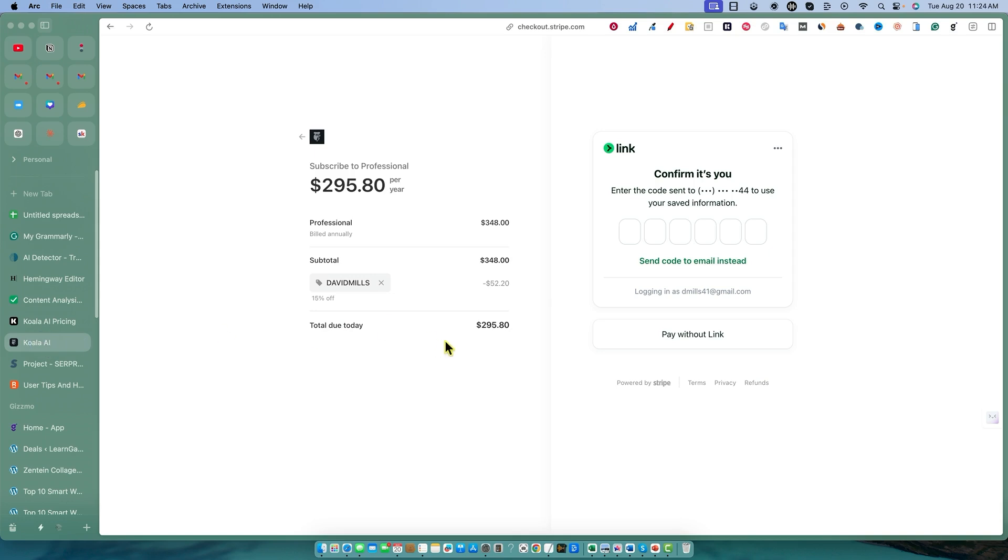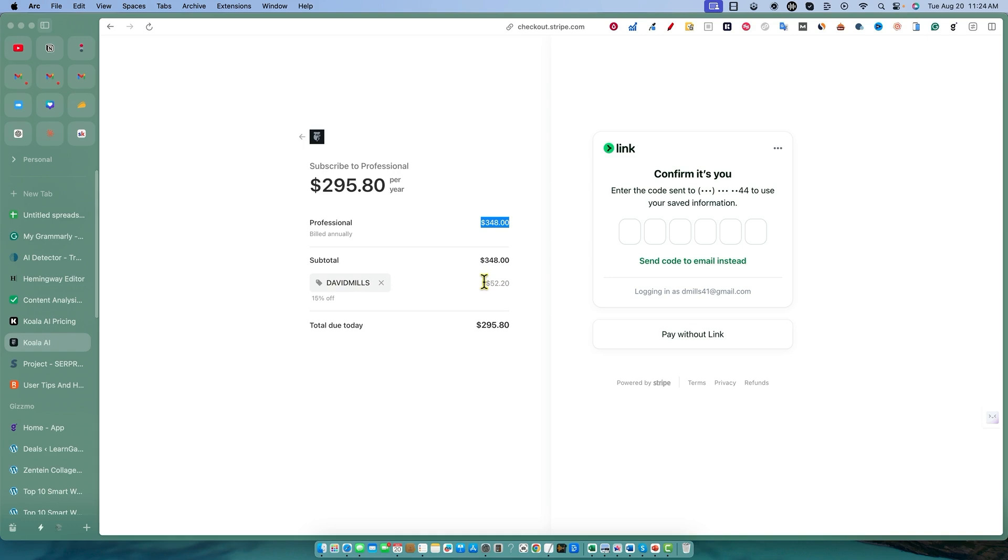I went like I'm going to purchase the professional plan. Look at the professional plan right here, normally $340. I put in the coupon code David Mills and we got $52.20 taken off. So you get 40% taken off and then you get an additional 15% taken off that. You'll get this down to $295, under $300.